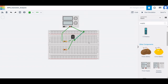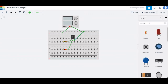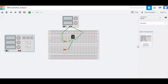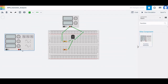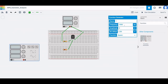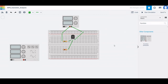Now we must place a function generator. Type function generator and place it on the design window. Set the frequency to 1 kilohertz, the amplitude to 2 volts, the DC offset to zero, and the waveform type to square wave.